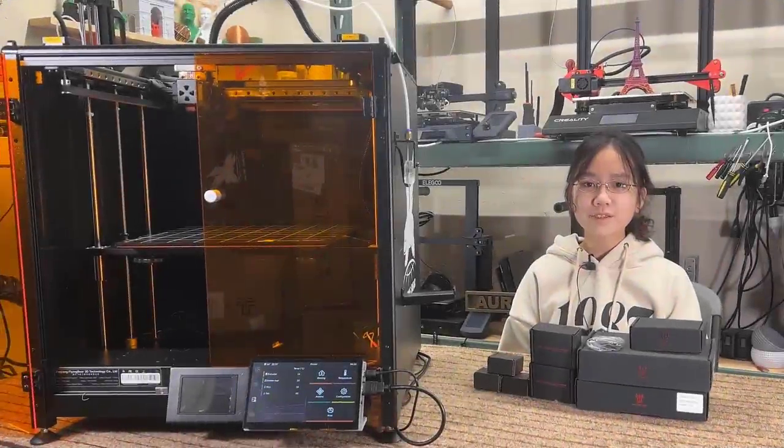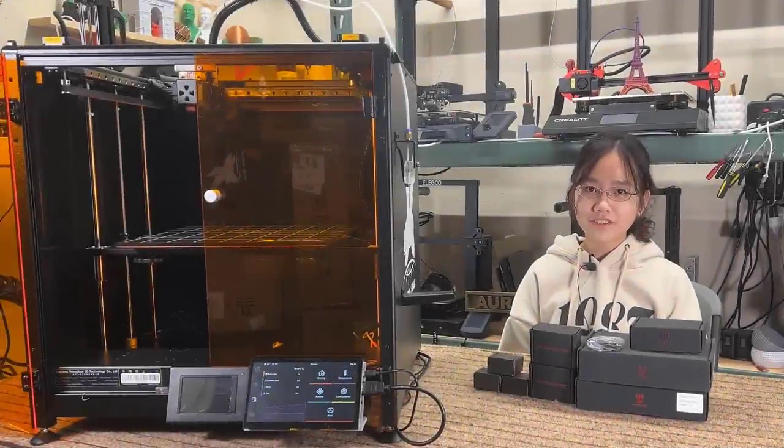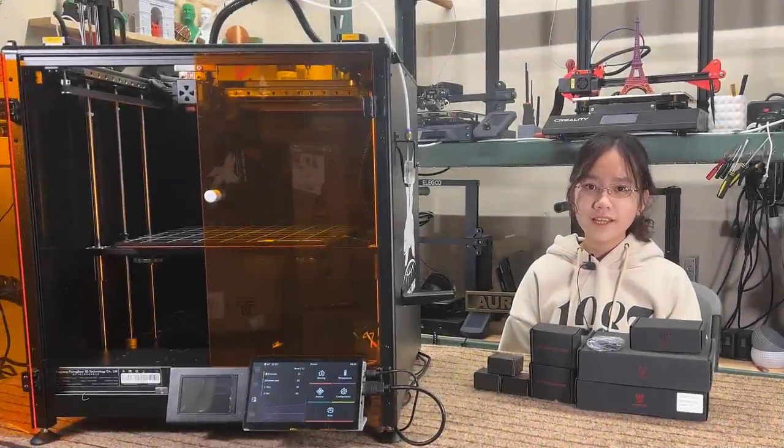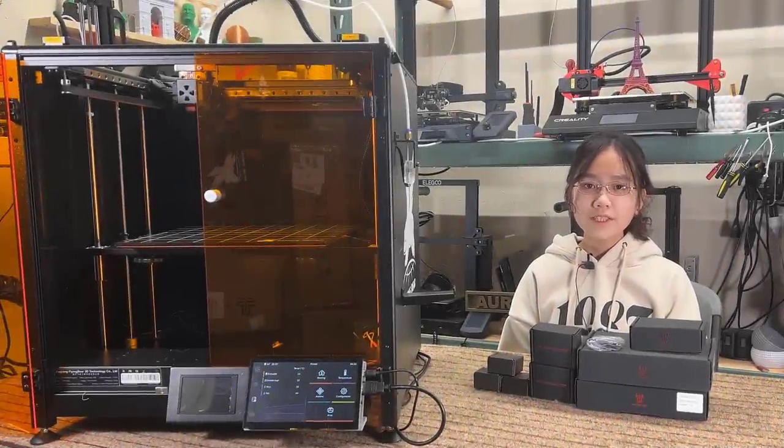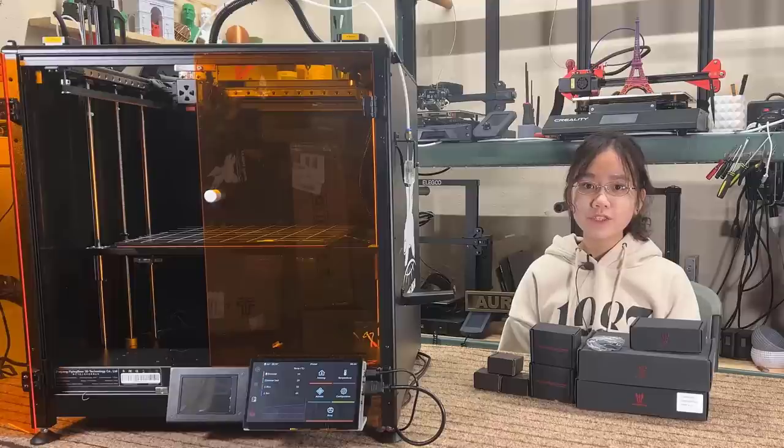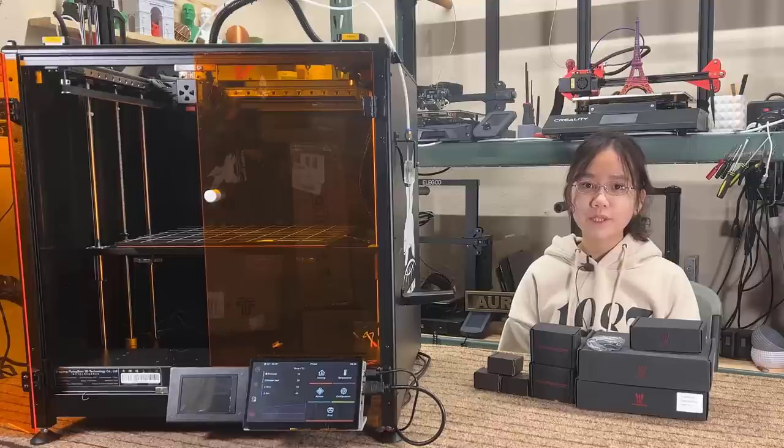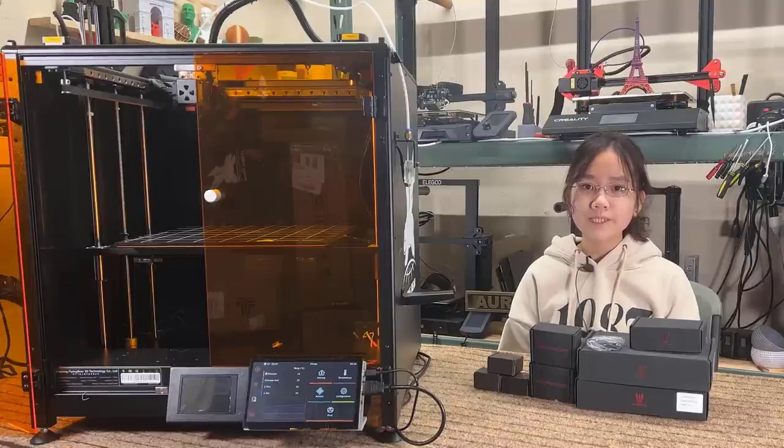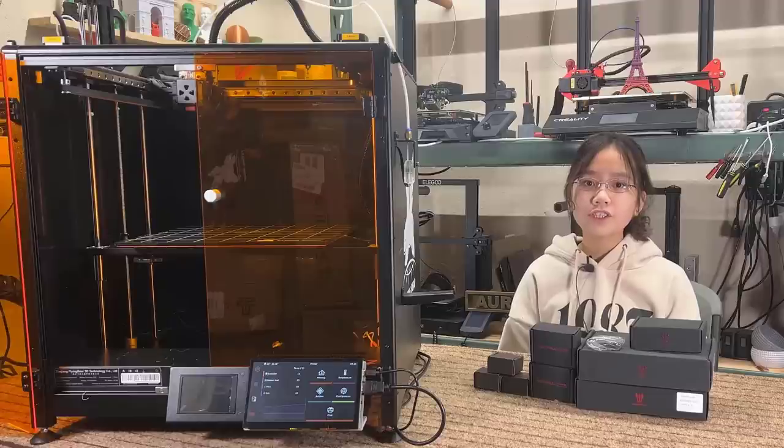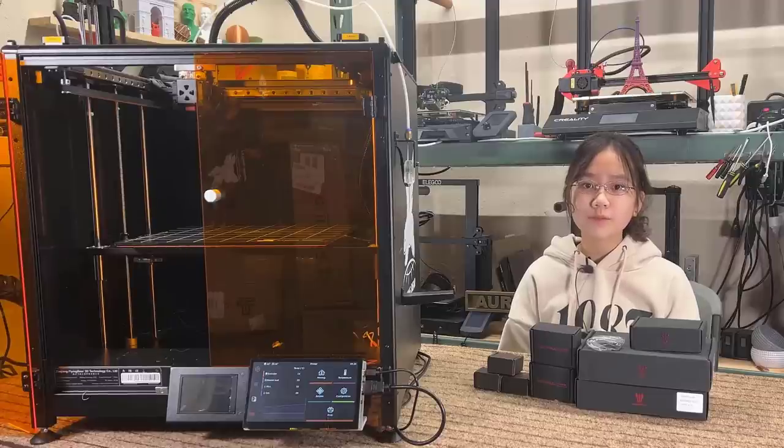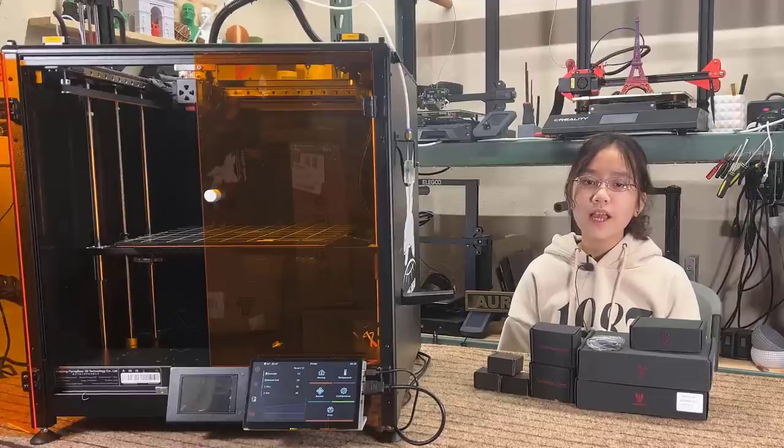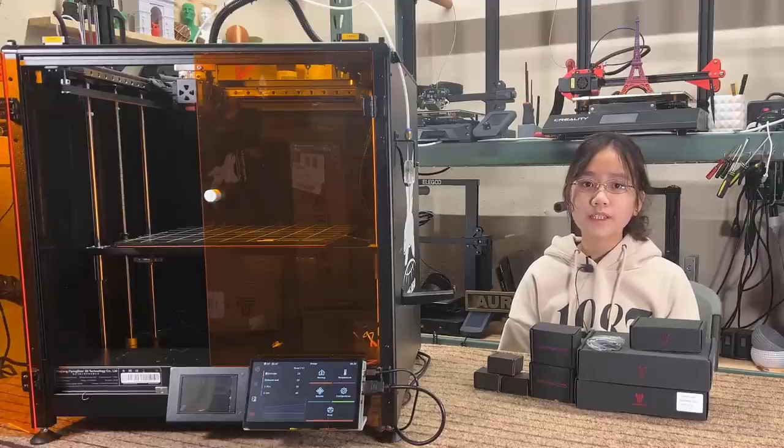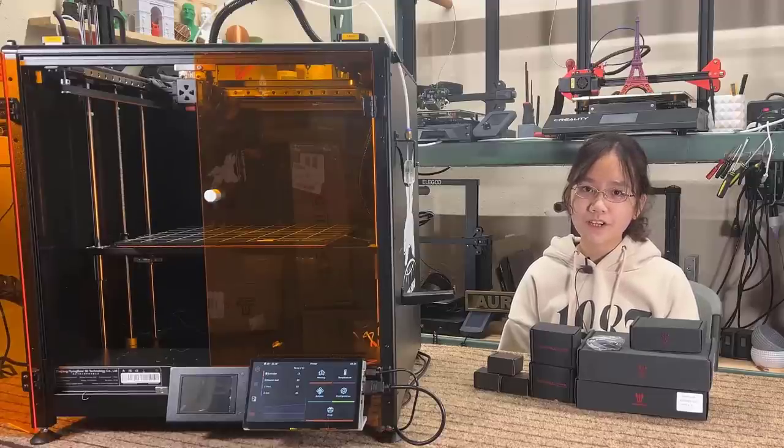Welcome back to Aurora Tech Channel. Today, I will install the BigTree Tech Manta motherboard with a CB1 Raspberry Pi replacement board on a stock Marlin firmware 3D printer and have it run Klipper firmware.